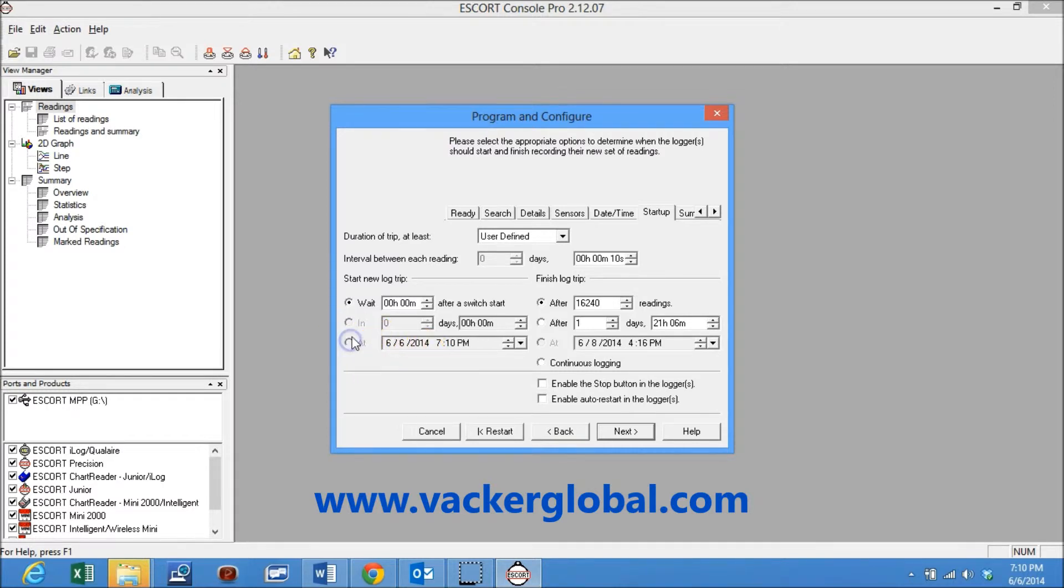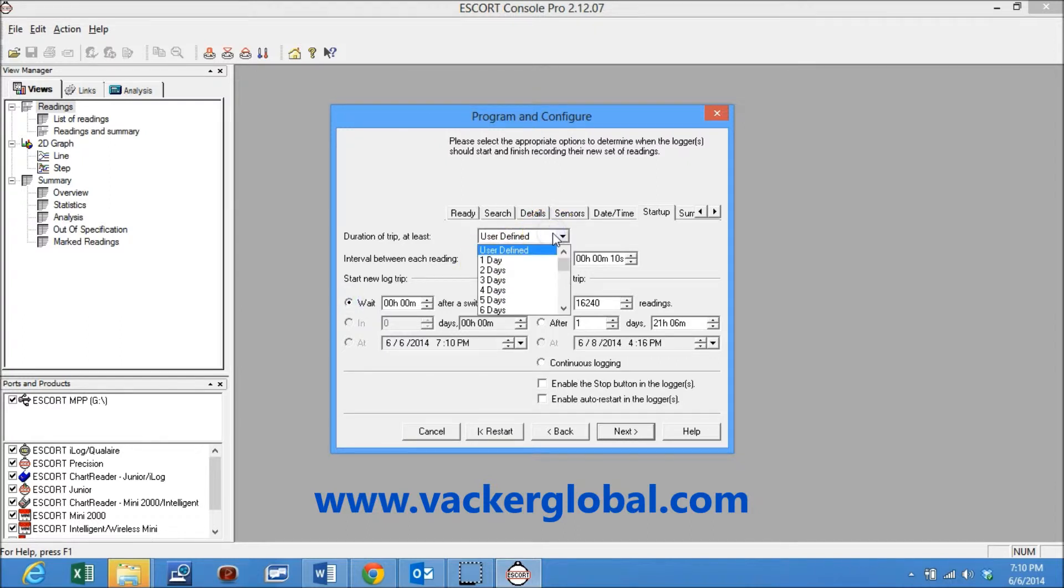These are various options of starting and stopping recording. The duration of trip also can be selected based on which the sampling rate is changed automatically.